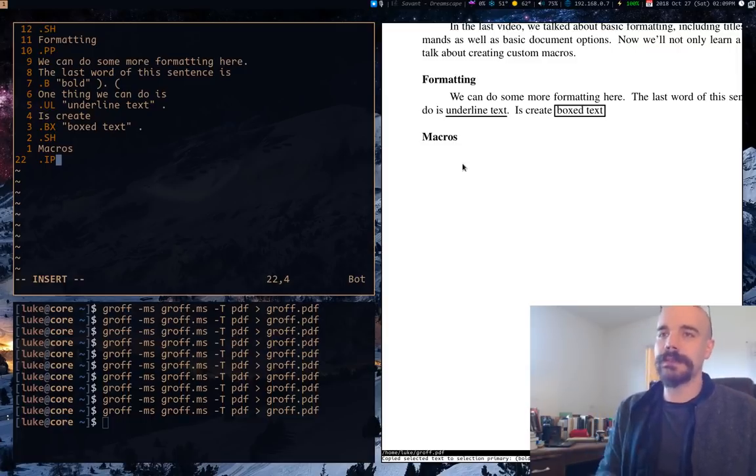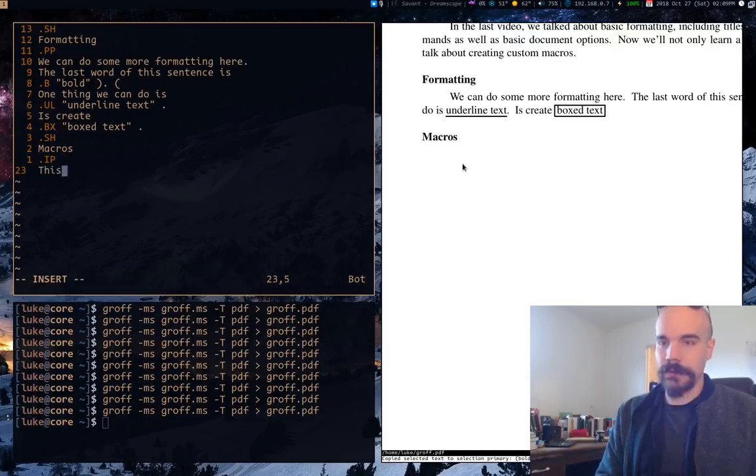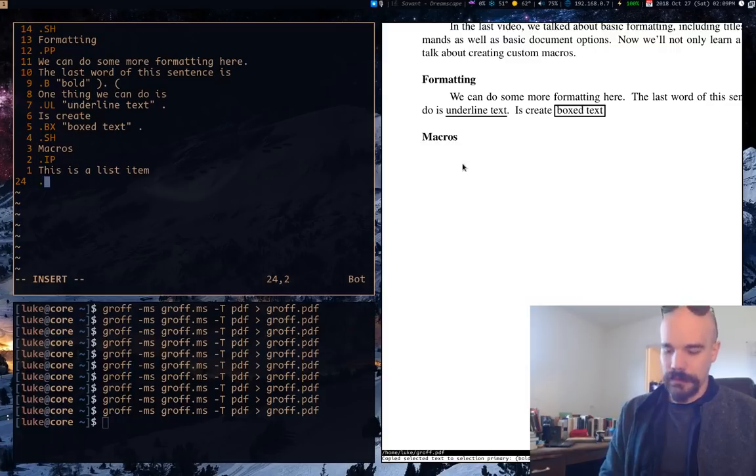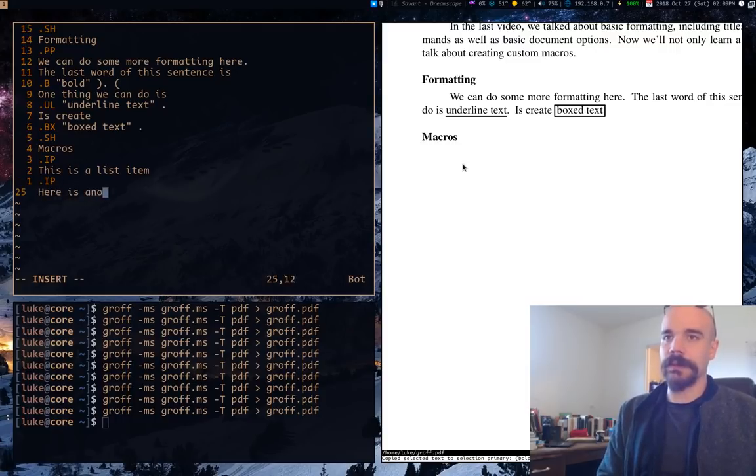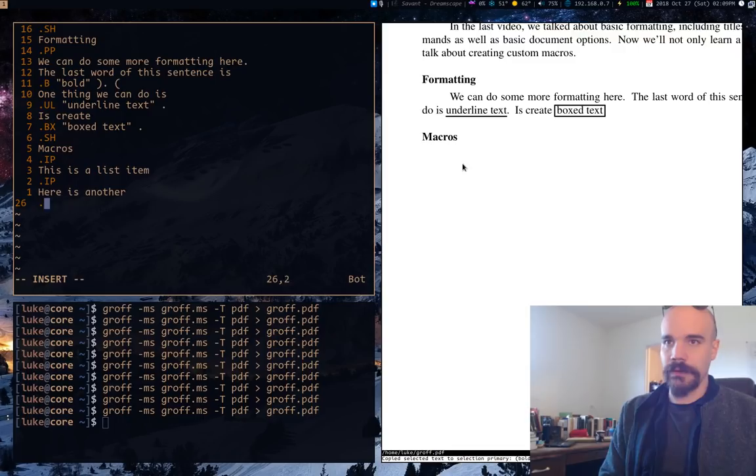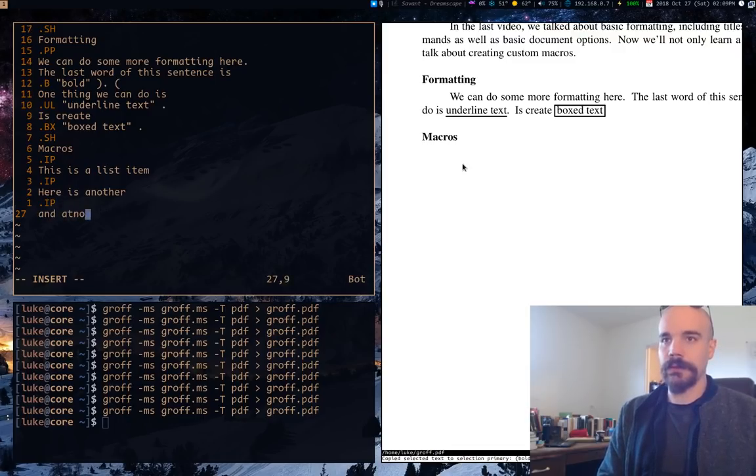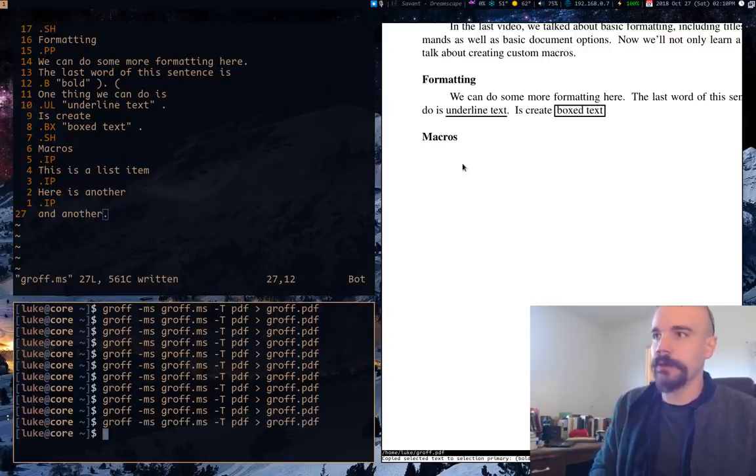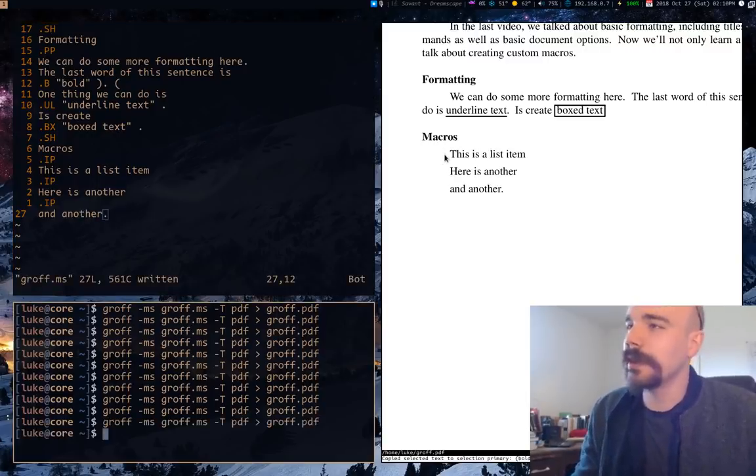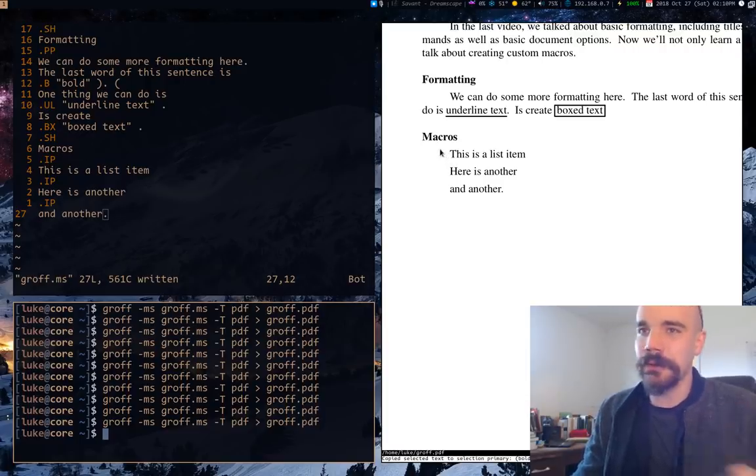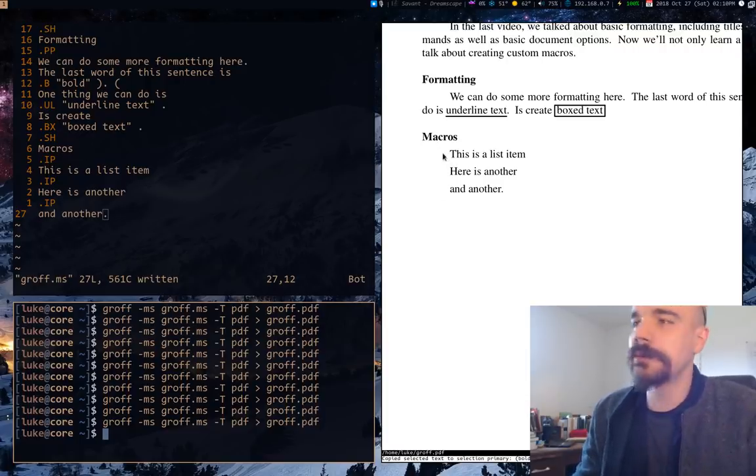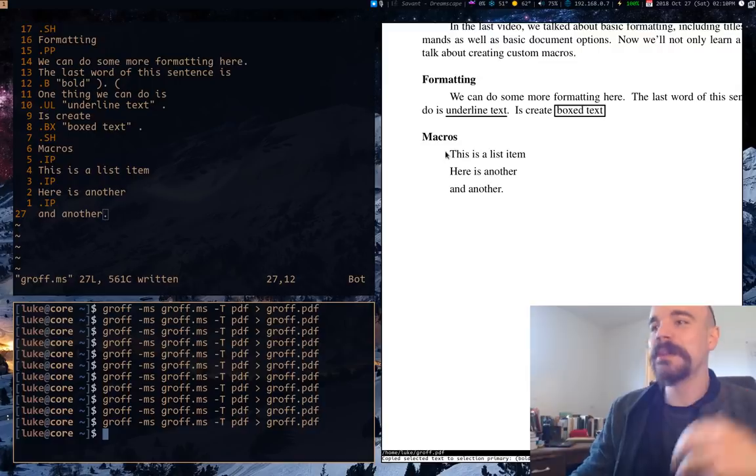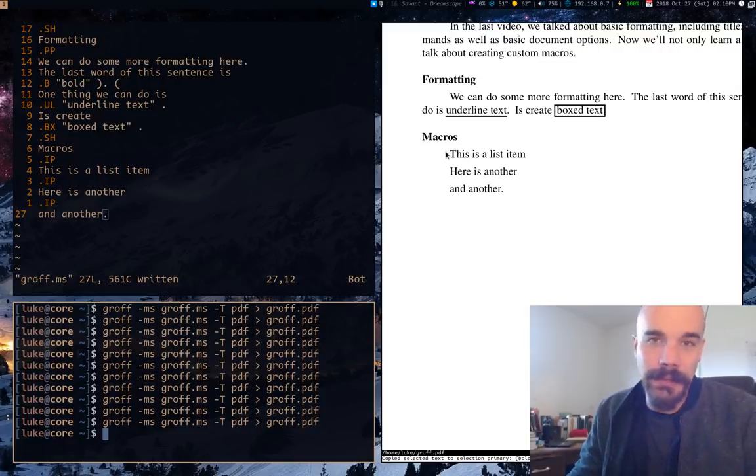Now to make lists or list items, you do IP. And so this is a list item. Here is another. And another. And another. Okay. So if we compile this though, you'll notice that our list, okay, things are indented. They sort of stick out. They're on their own individual line. But they don't have like a bullet point. They don't have a number. They don't have anything else like that.